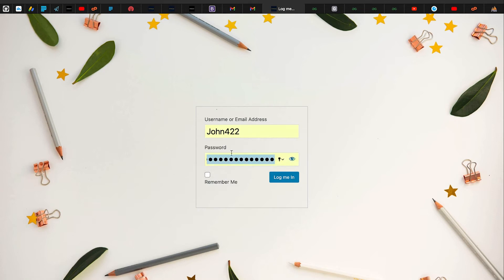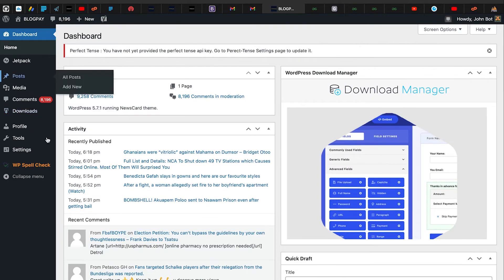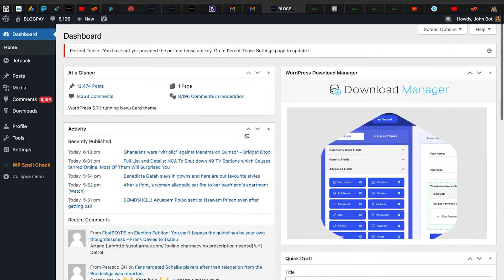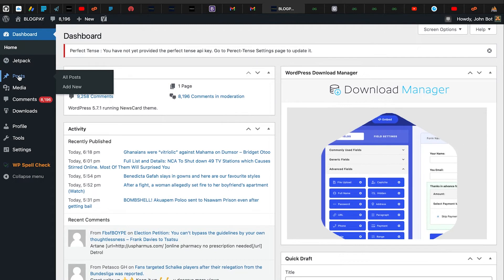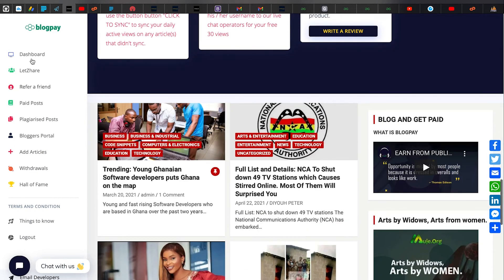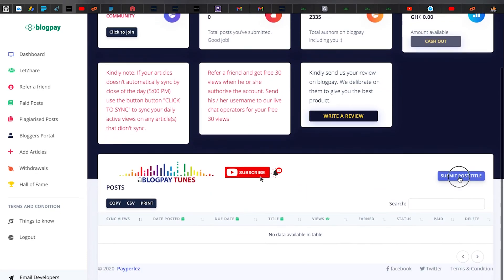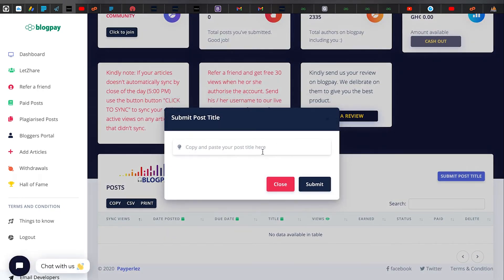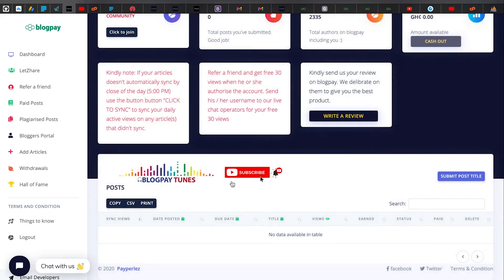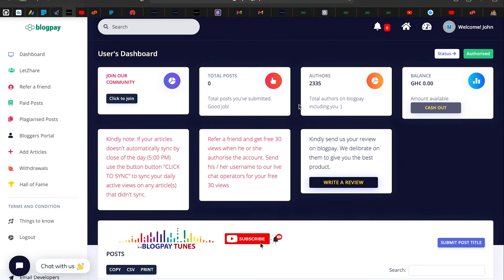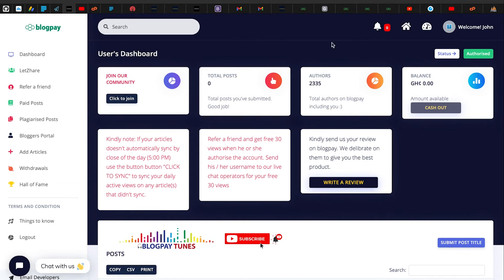I log in with my username — john422 — and my password. It's a simple WordPress admin panel where I can post articles. In our next video I'll teach you how to add and publish your first post and submit the post title to the BlogPay dashboard. After posting an article you need to copy and paste your post title and submit it in the dashboard.